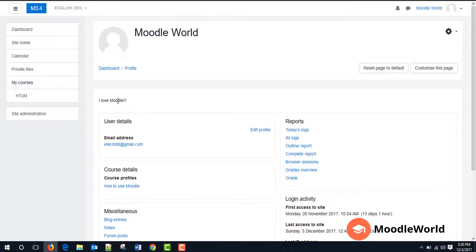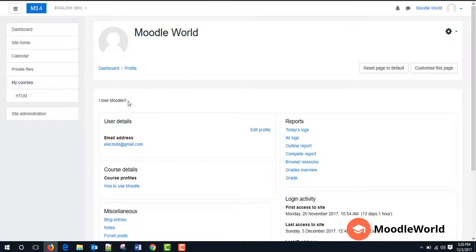Now as you can see, the description we have entered is showing on our profile page. So this is all about updating your Moodle profile. Thank you very much for watching this video. If you like this video, don't forget to subscribe to our Moodle channel at MoodleWorld.com and please share this video with your friends and colleagues to spread the news about Moodle. Thank you very much for watching. Bye-bye.